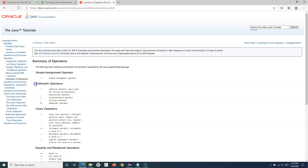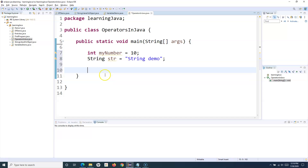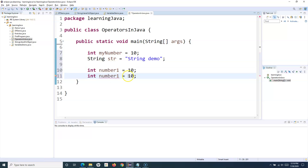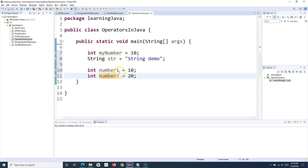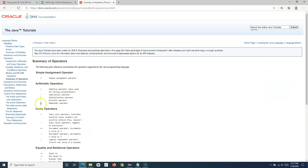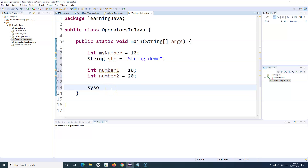Now let's look at arithmetic operators — addition, subtraction, multiplication, division, and remainder. I'll declare two integers: number one assigned the value 10, and number two assigned the value 20. Note that two variables cannot have the same name in Java. To add them I'll use the plus operator and print number one plus number two.